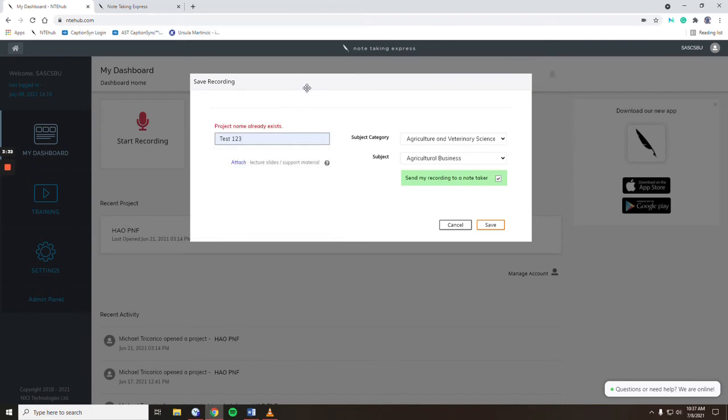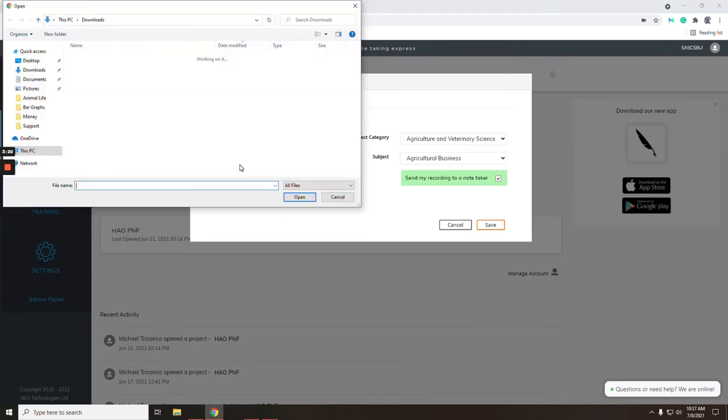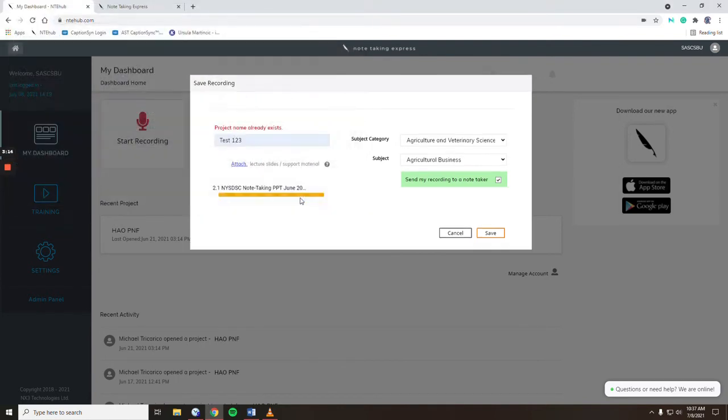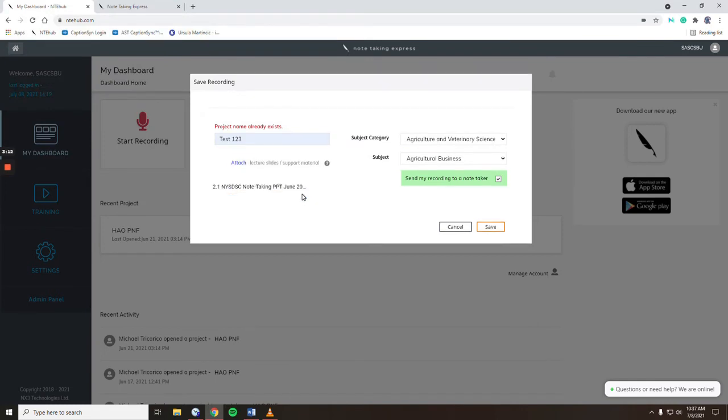You also have the ability to add in PowerPoints, PDFs, or any other images that correspond with the slide for the notetaker to include in their notes. All you need to do is hit attach, find the PowerPoint that goes along with your file, and upload it accordingly.